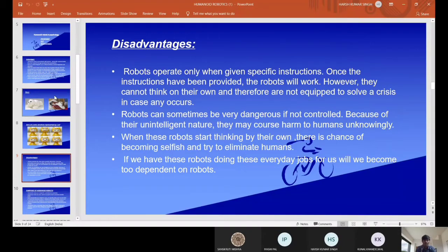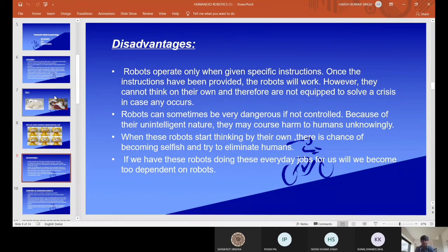Coming to the disadvantages, robots operate only when given specific instructions. Once the instructions have been provided, the robots will work. However, they cannot think on their own and therefore are not equipped to solve a crisis if any occurs. Robots can sometimes be very dangerous if not controlled, because of their unintelligent nature they may cause harm to humans.